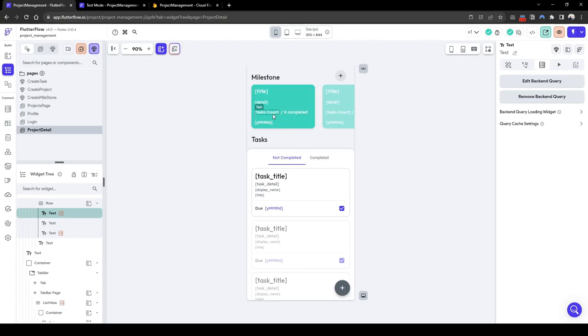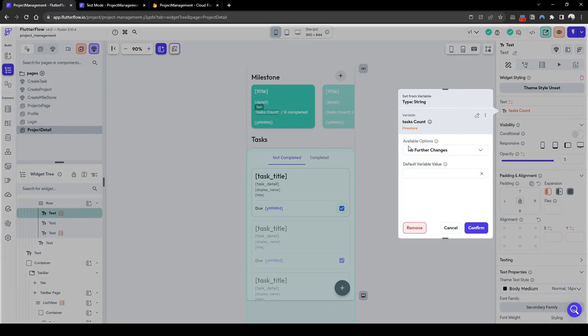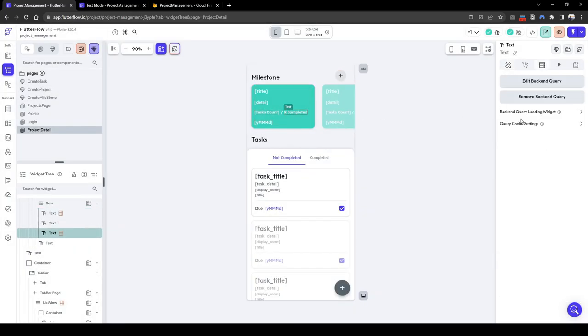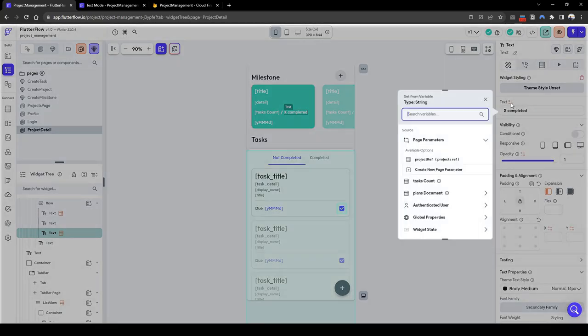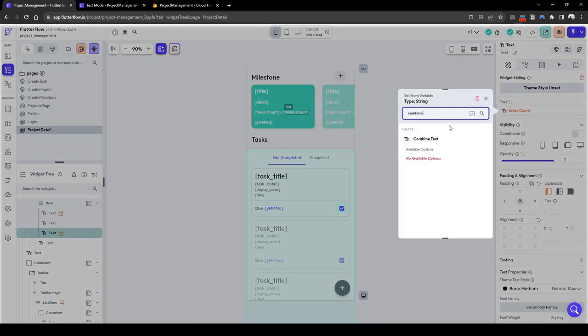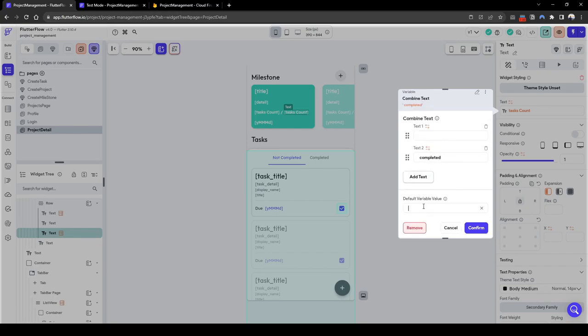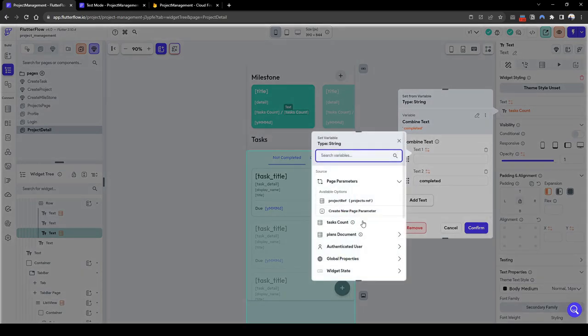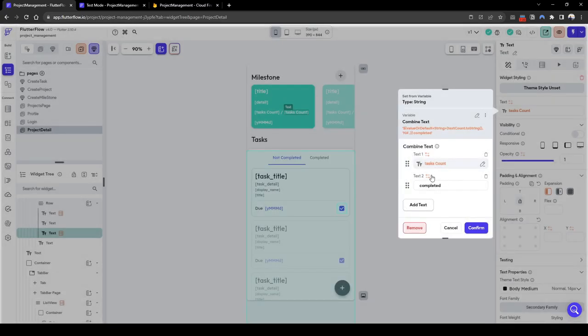If it's zero it will show zero, so yep. So for task count here the default value will be, if it's zero we'll just put N/A, not applicable. While similarly if there's no tasks at all, combine text. The second text will be 'completed', the first one would be count. It's going to be N/A, there's no task at all.